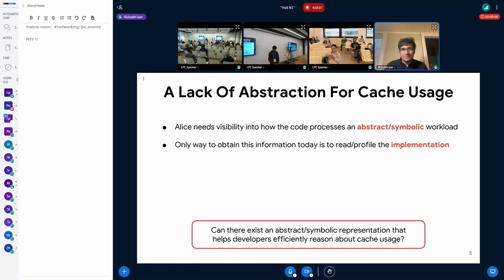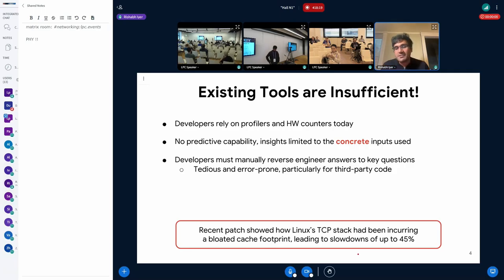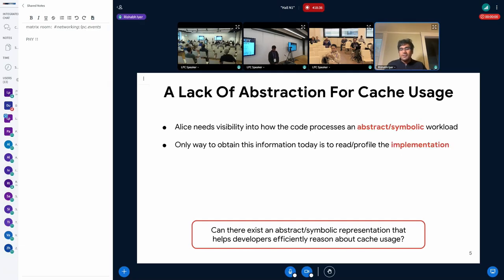Developers are often forced to manually reverse engineer their answers to key questions, which is not only painstaking but also error-prone, particularly for third-party code. This observation was really the motivation behind this work. The patch to the Linux TCP fast path — some of the most heavily exercised code in the world — showed it could have a bloated cache footprint, meaning it's very likely that lots of code all around the world suffers from such bloated cache footprints.